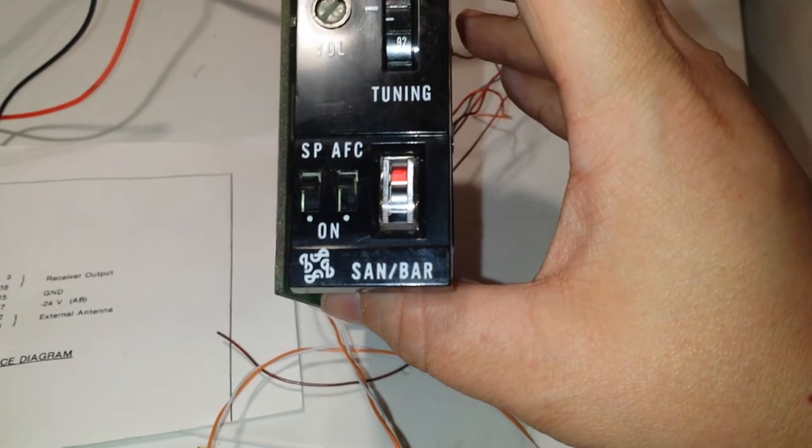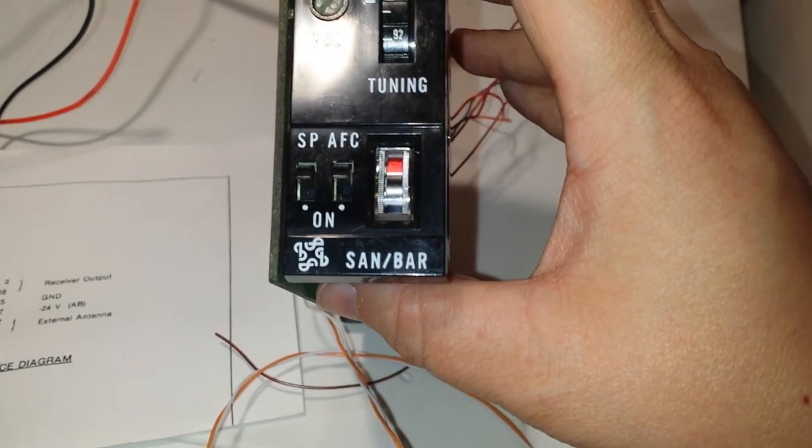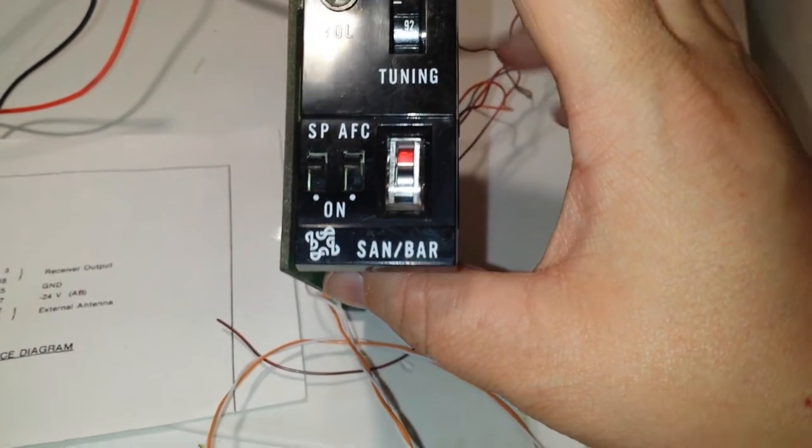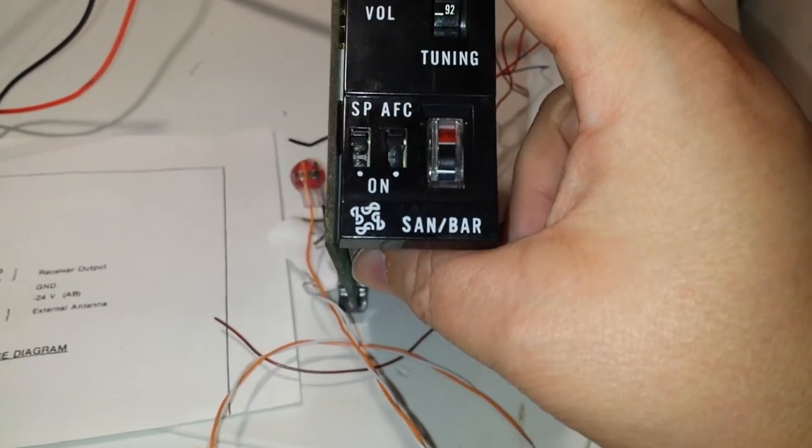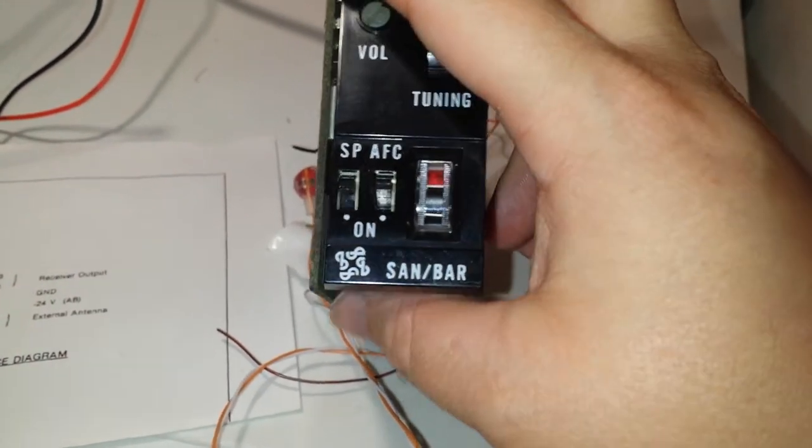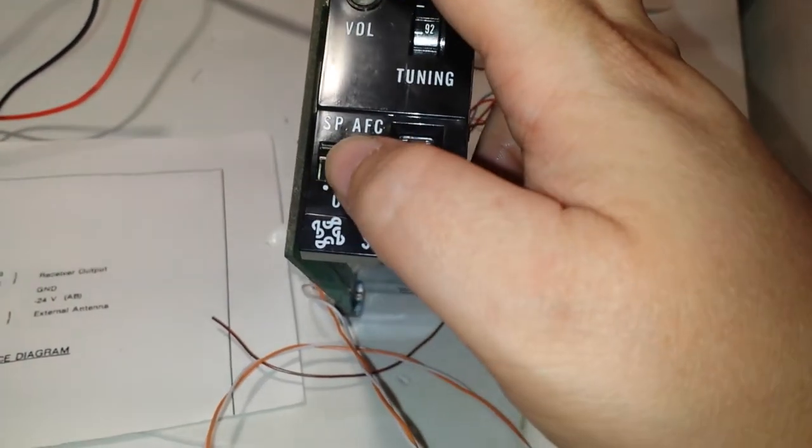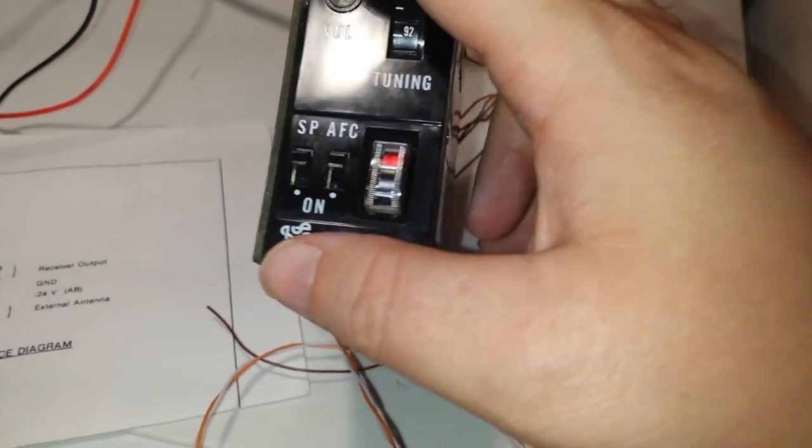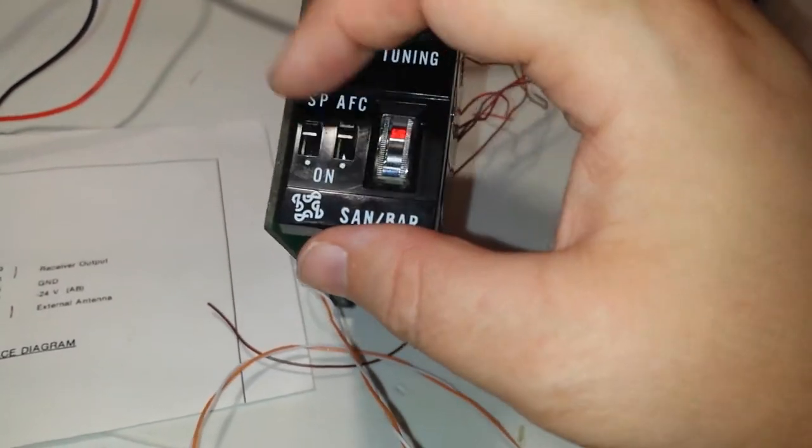And AFC, I believe that stands for maybe Automatic Frequency Control Channel, I guess, I don't know.